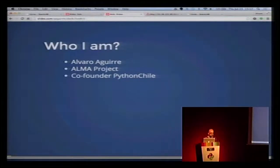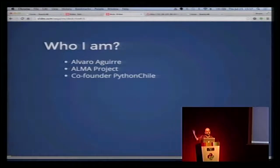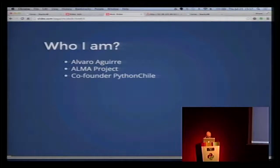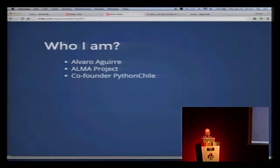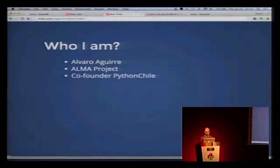I'm going to talk about full stack deployments. We are going to talk about deployments, basically. We are going to play today.